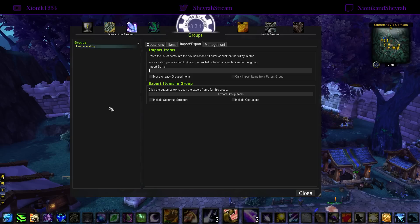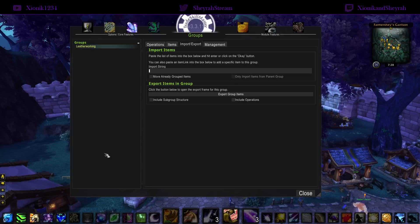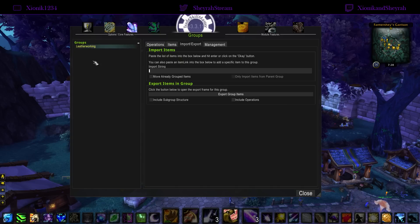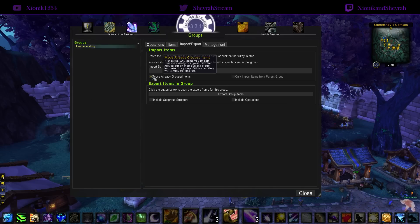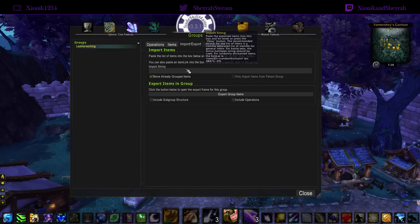But if you want to have exactly my leatherworking group as-is with everything in it, and you don't care if stuff gets pulled out of other groups you've built, make sure that you check the 'Move Already Grouped Items' box before you paste the string in.